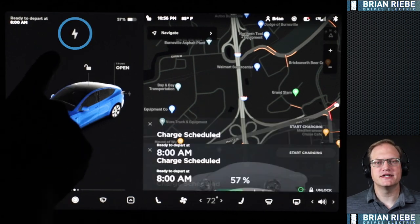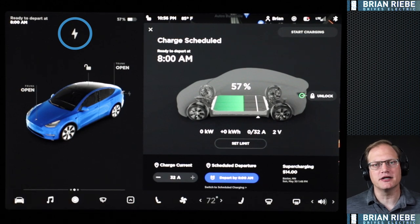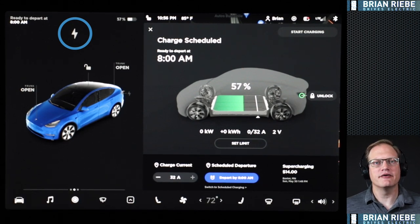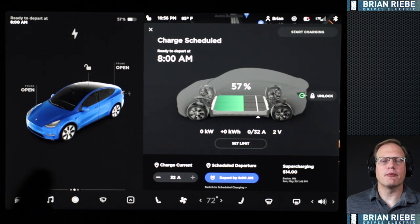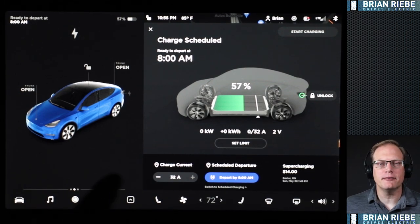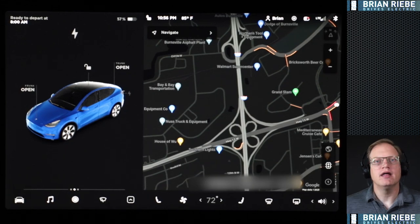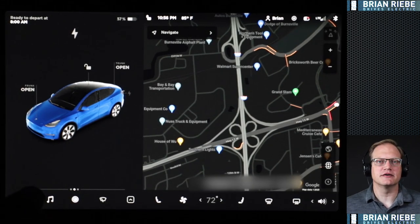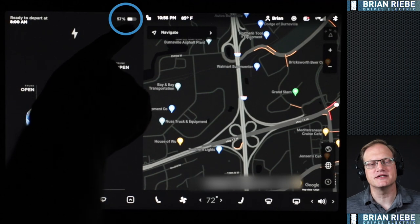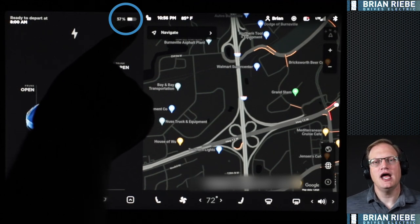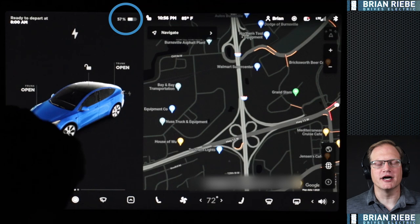Here we see the little lightning icon showing we are ready to charge and plugged in. If we tap that it brings up the charging panel, which we'll walk through a little later. On the upper right section of this panel you can see our battery percentage is at 57%, and you can see that little battery icon there as well.